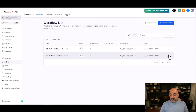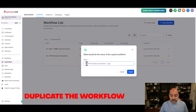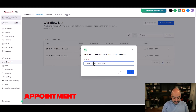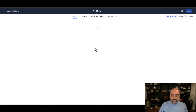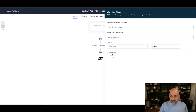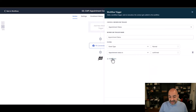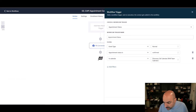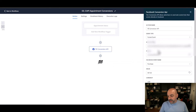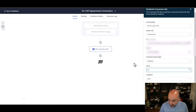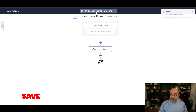Now I'll duplicate that workflow and call it number 03 — Appointment Conversions instead of Purchase Conversions. I delete the order form trigger and replace it with Appointment Status, setting Event Type to Normal Appointment, Status to Confirmed, and if you want to track a specific calendar you'd filter by calendar — for example our Discovery Call calendar. The Facebook Conversions API action stays; this time the event is Schedule with no value. Hit Save, turn it on, and you're fully tracking your Conversions API.